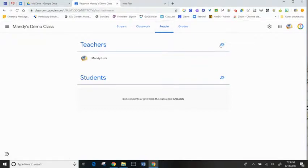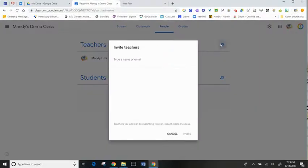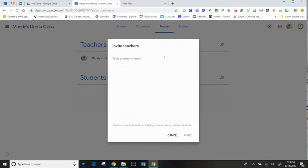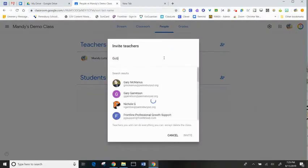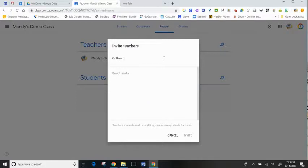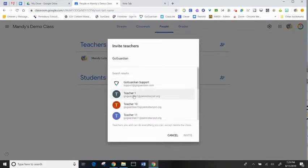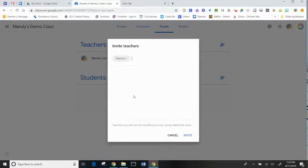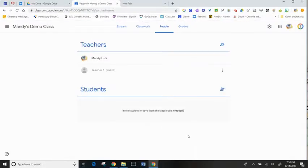To add co-teachers, click on the Add Person button and type in the teacher's name or email. Once the teacher's invited, they're going to have to go out to their classroom and click on the Join Class to become an active co-teacher.